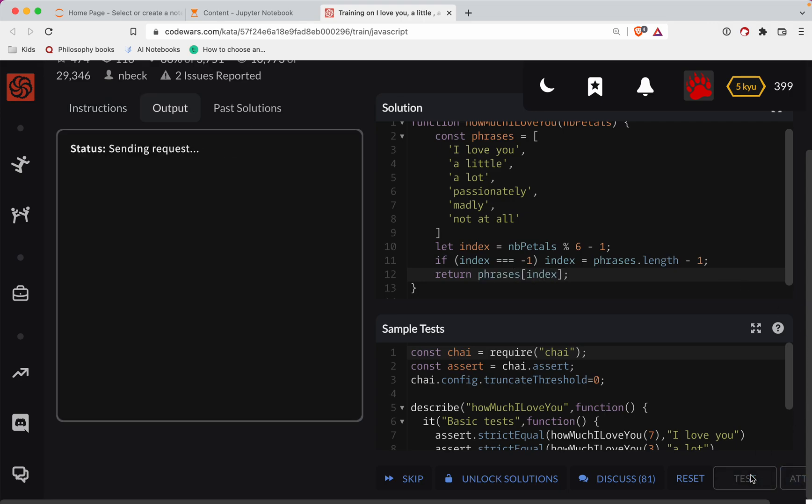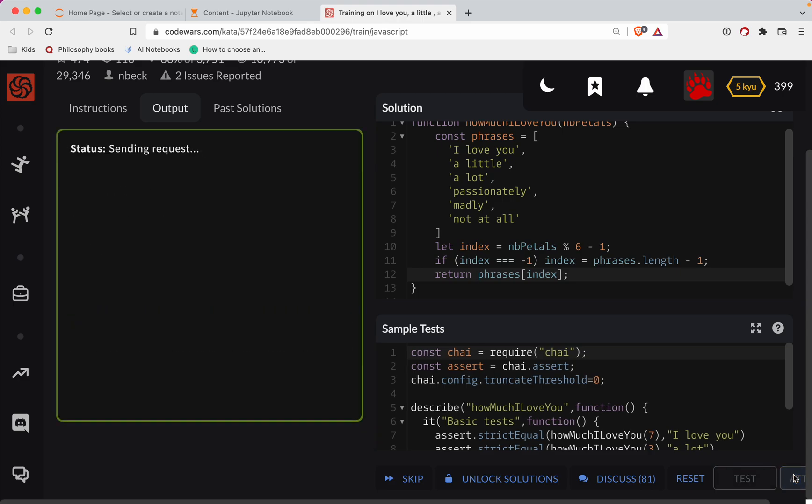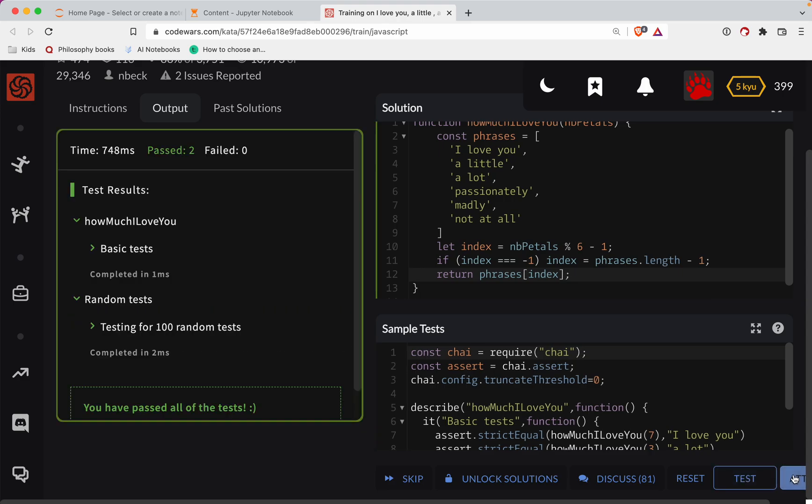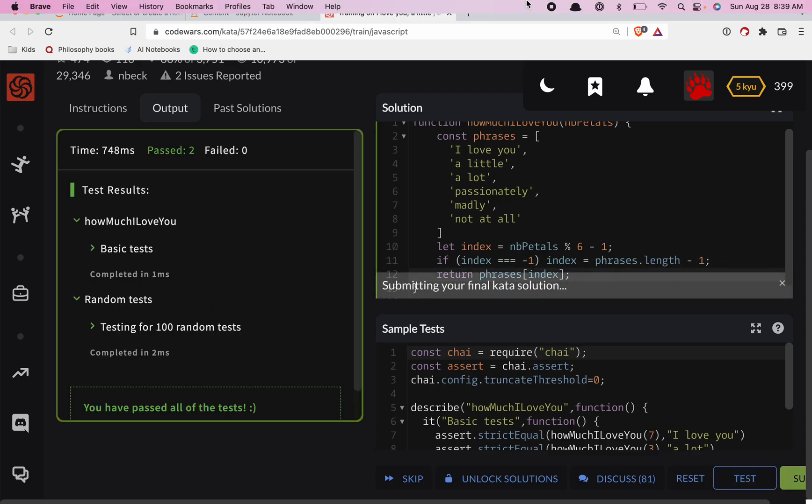Let's test that out. So far so good. Let's do a submission here. Great job.